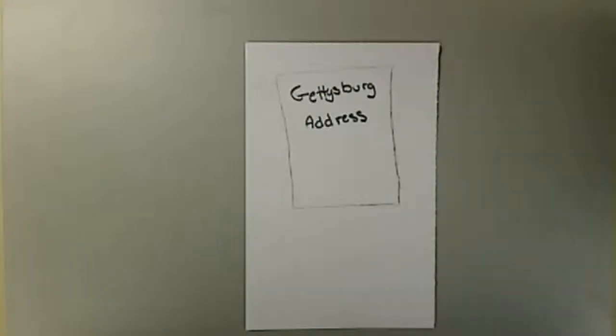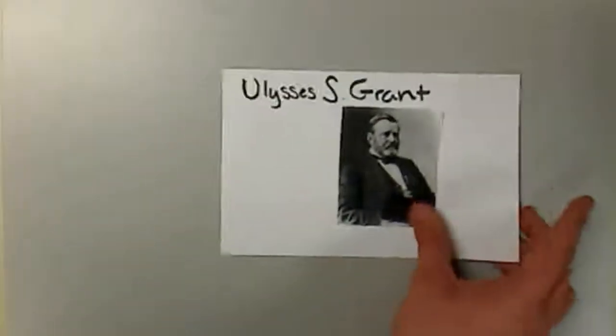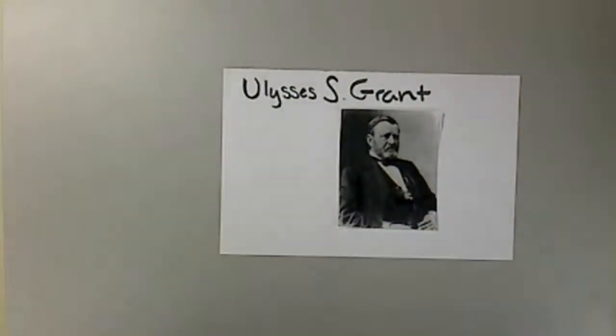After Gettysburg, Lincoln decided to change generals again. This time, his choice was Ulysses S. Grant, his best chance for the Union yet.